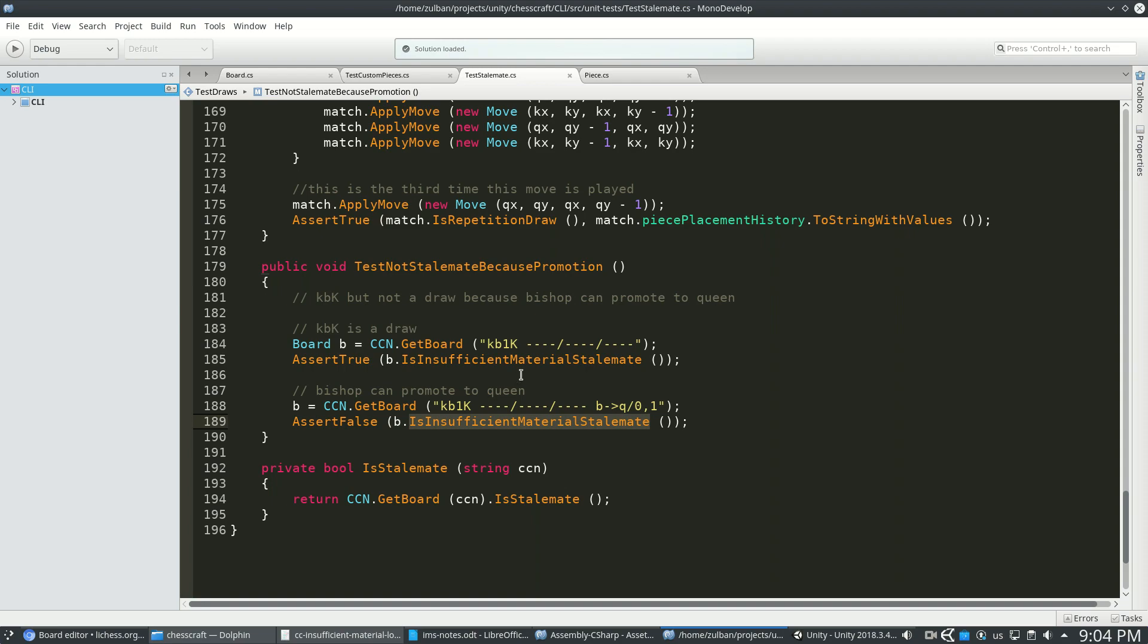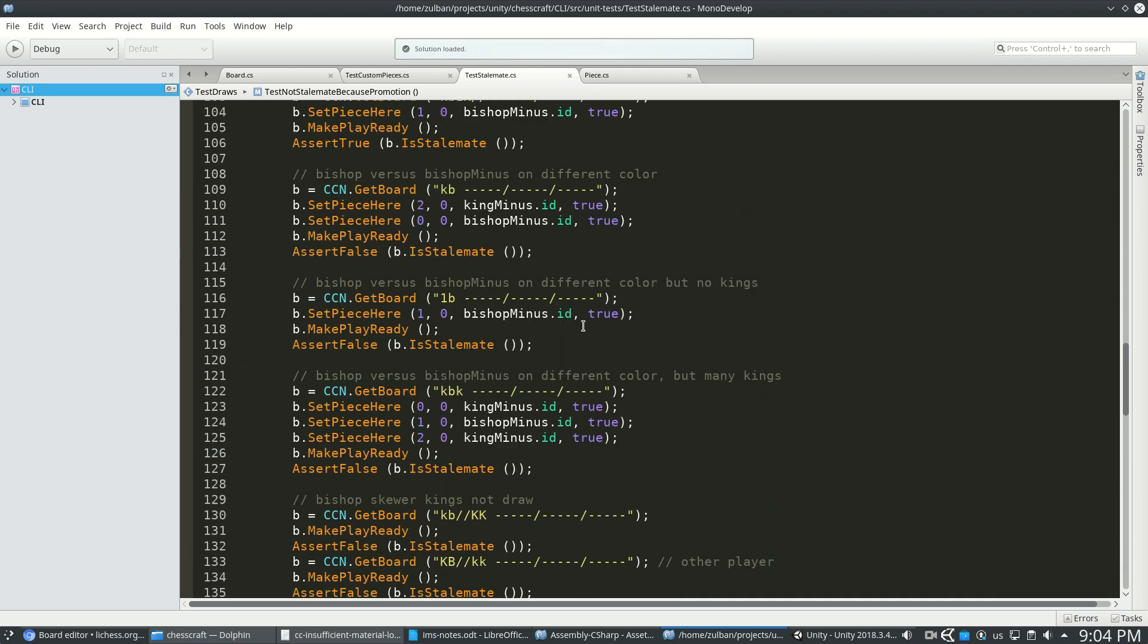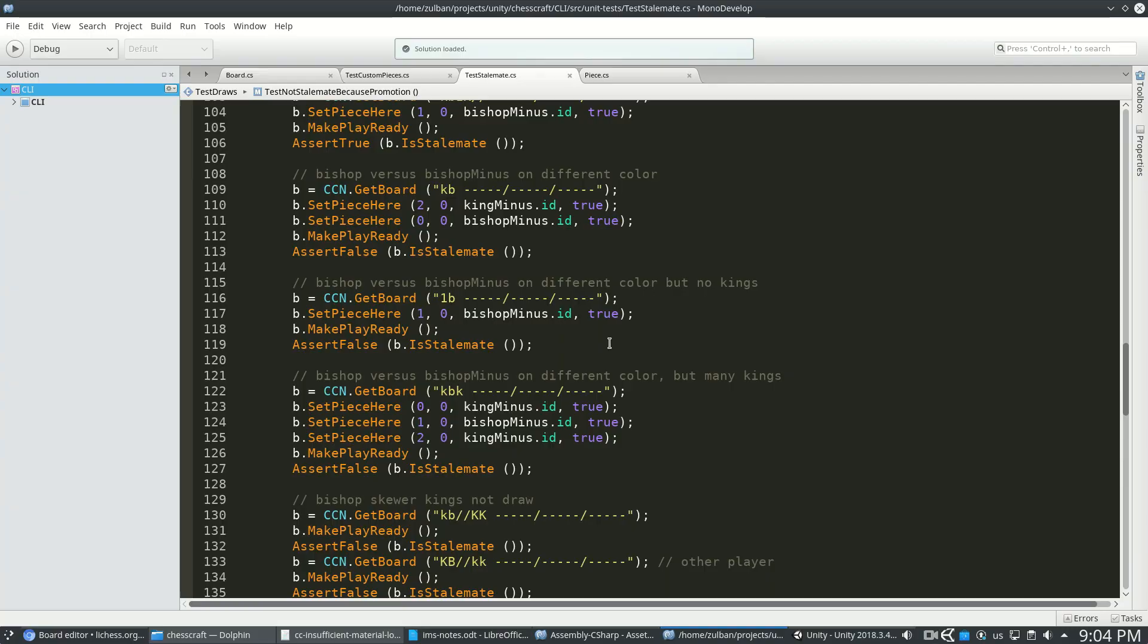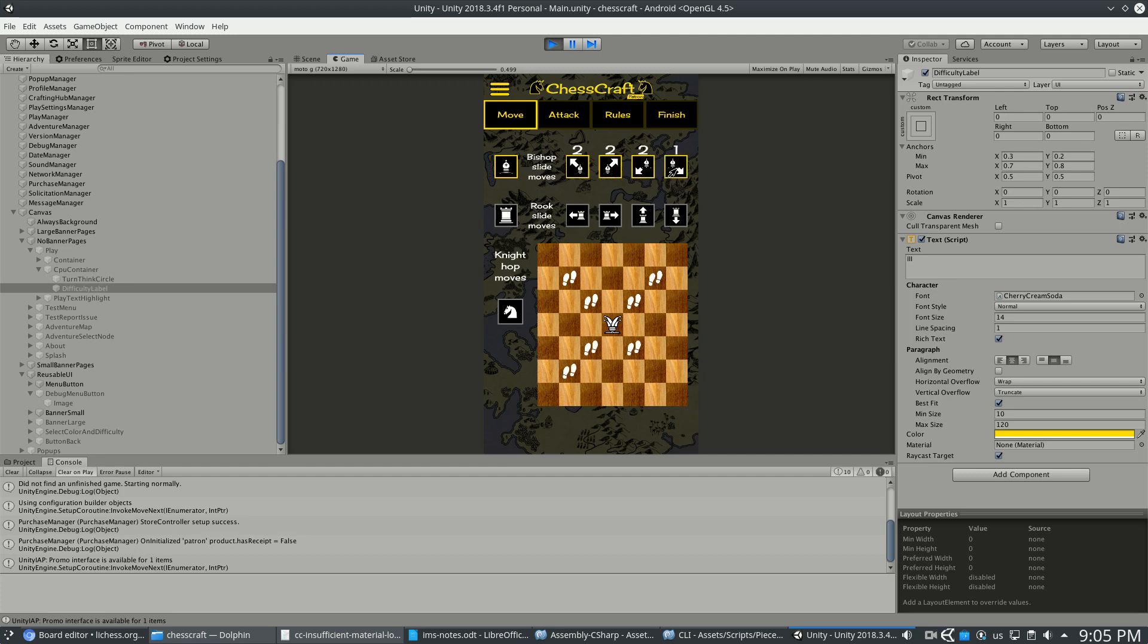That's when I realized I needed to tackle something called subset and superset pieces. So I already introduced this idea a couple minutes ago, but just to review, because it's pretty wacky. This piece is a subset of a bishop, because everything it can do, a bishop can do and more.